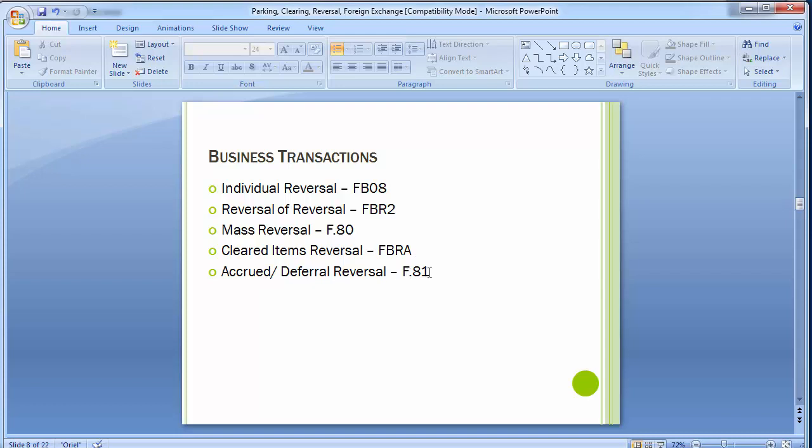Accrual and deferral reversal has already been discussed in the accrual and deferral topic, where we covered accrual, deferral, and recurring entries. Accrual or deferral is basically a kind of provision, and those provisions have to be reversed in the first couple of days of the next month. For reversing those, you need to execute transaction F.81. You can revisit that particular training session for deferral reversals.